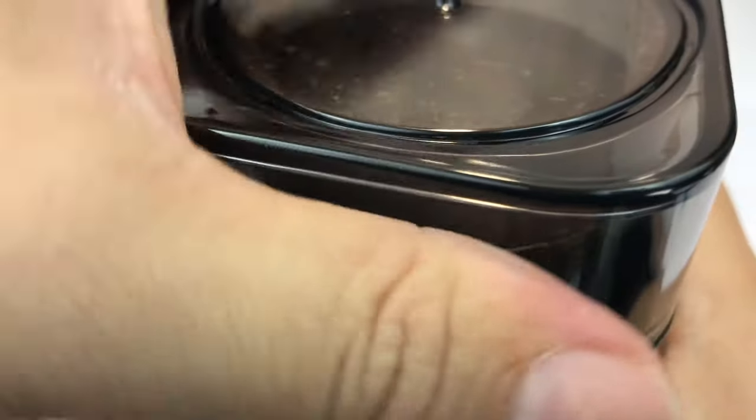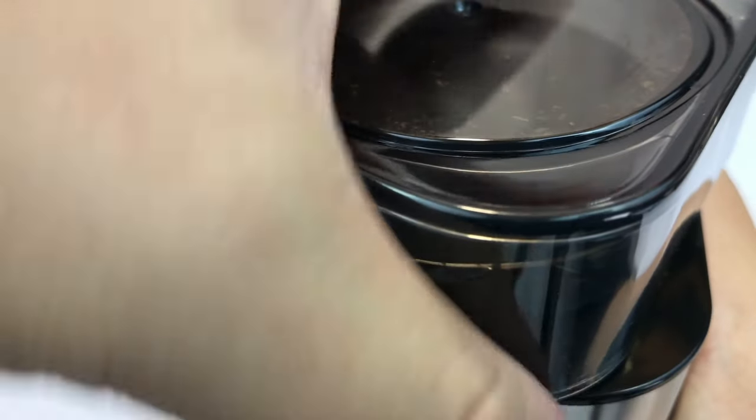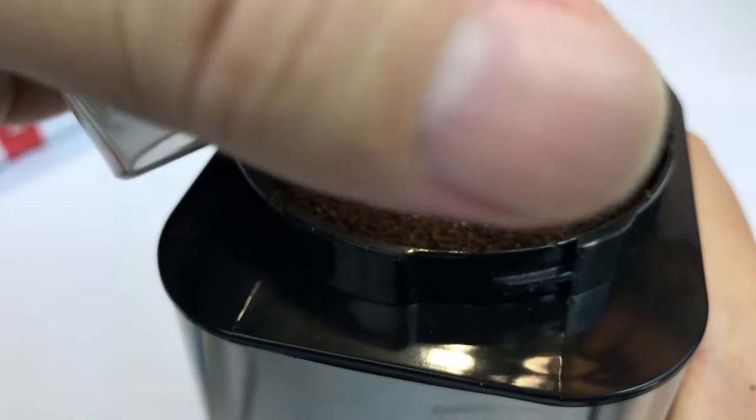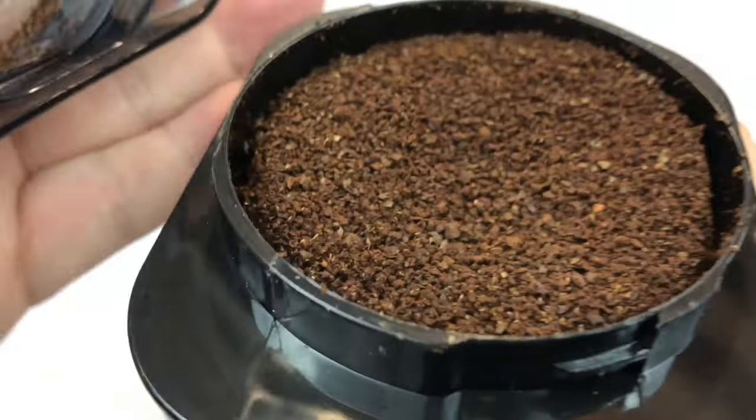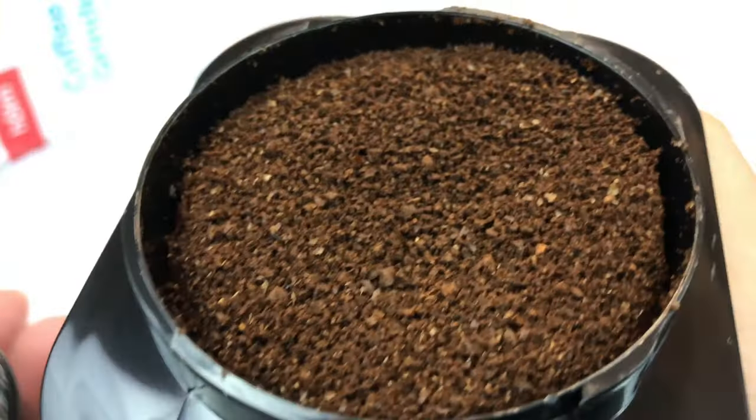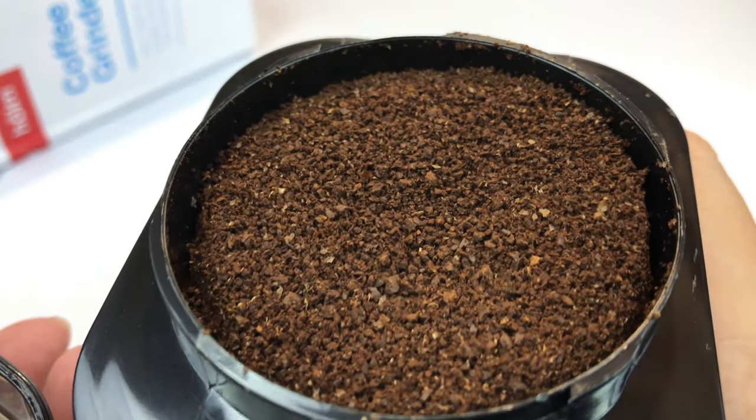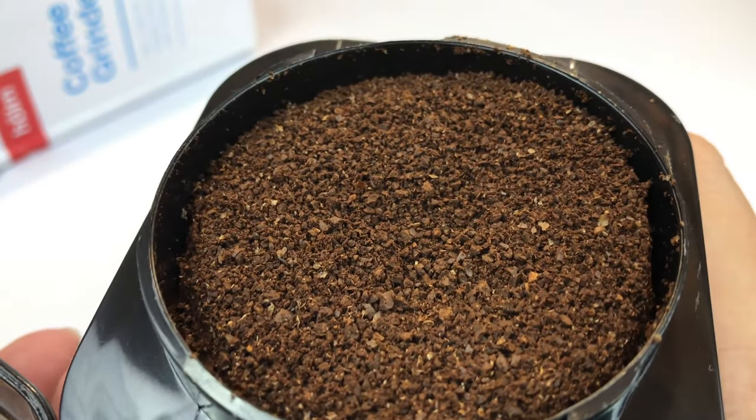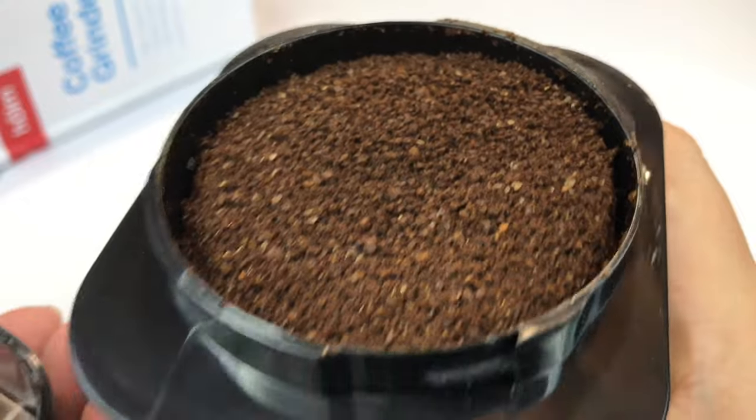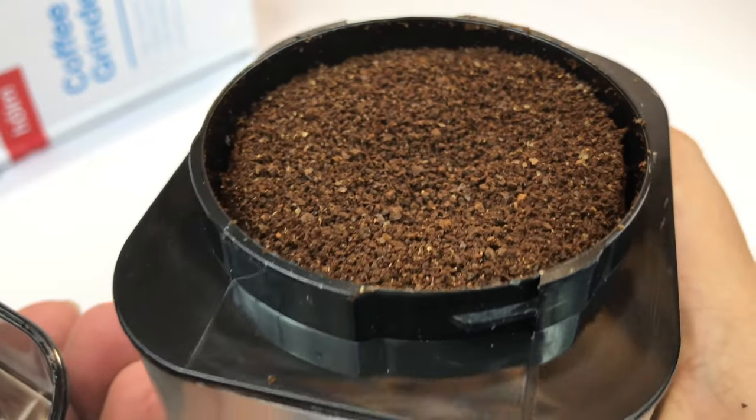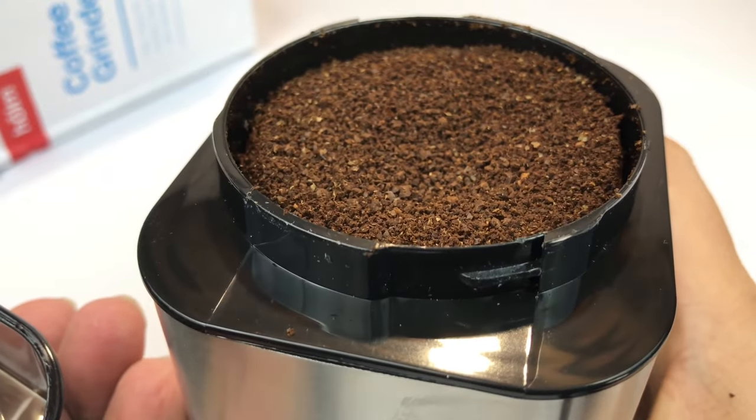You can hear it kind of grinding and then all of a sudden, after a few seconds, I mean, look at that! Dude! That is frickin' ground coffee, man, in just a few seconds.